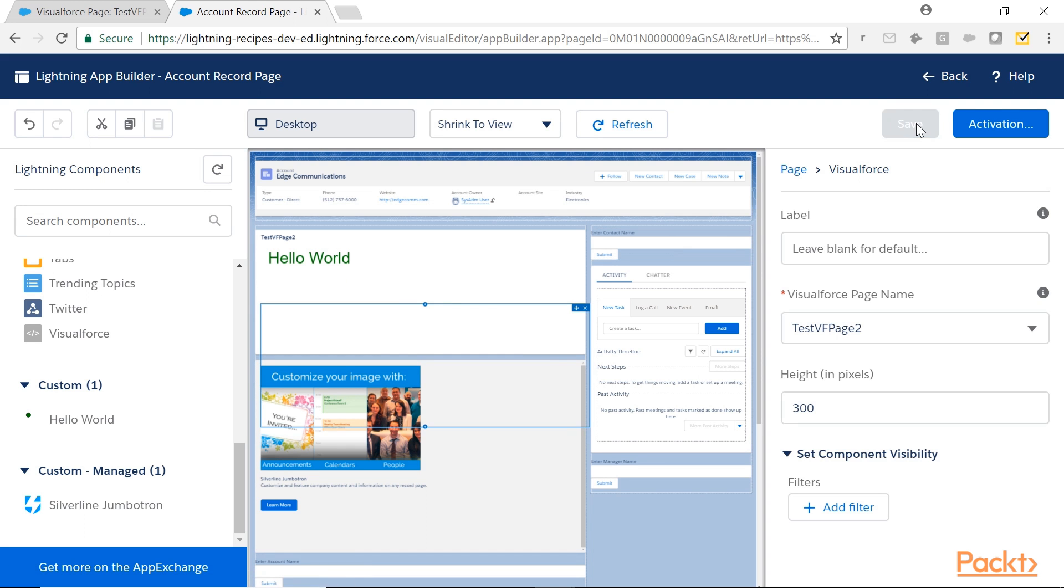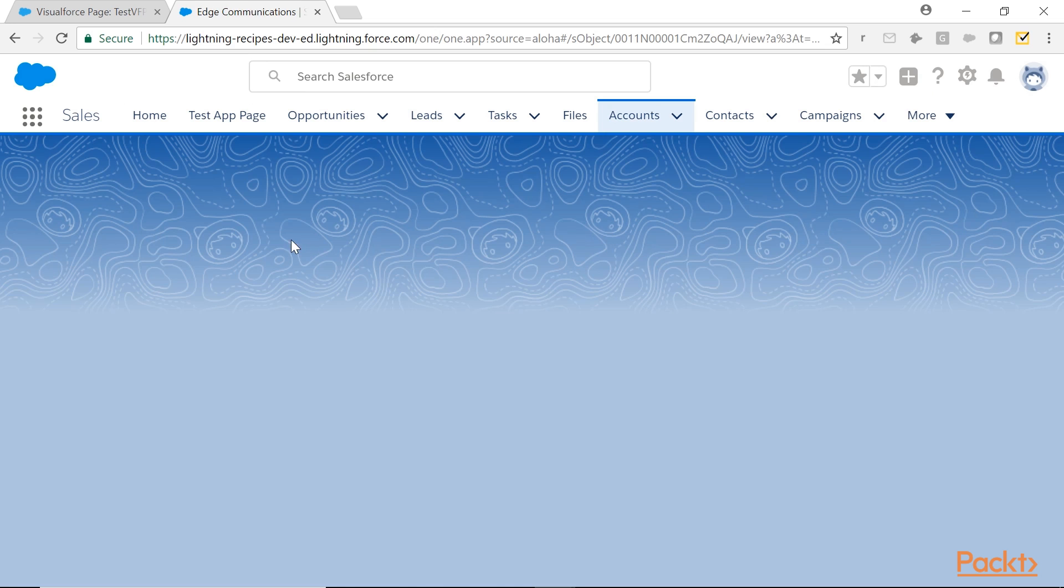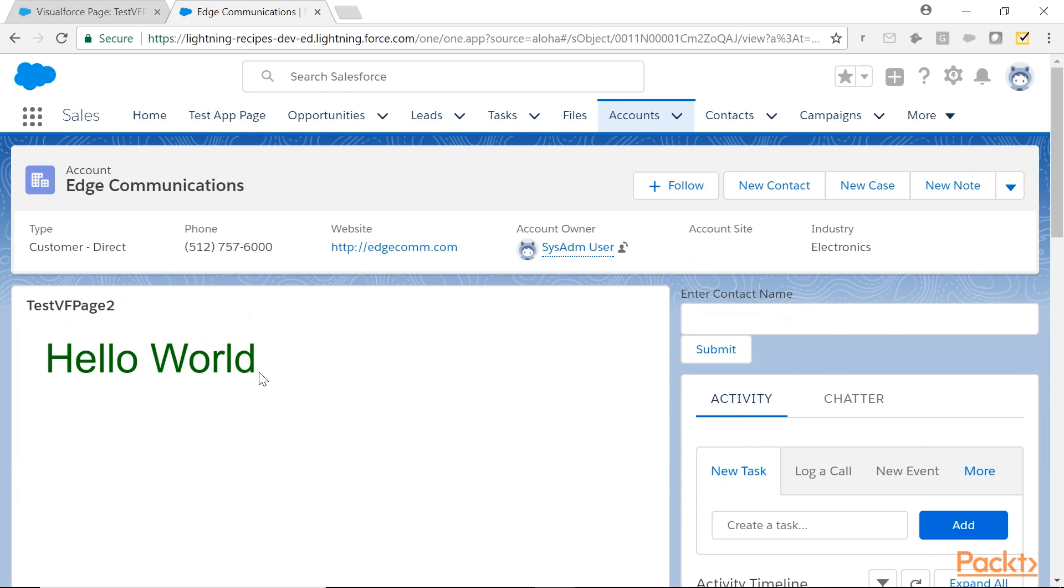Once you save, go back, test it. But you can use this VisualForce page on other types of templates also. Hello world.